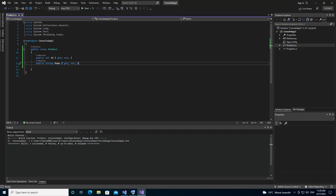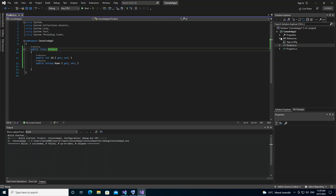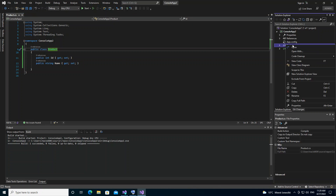One important note: I've had to change the project to a .NET Framework project, because that's the only way the class diagram will work. Once that's sorted, we right-click on the Product file and as you can see we now have the option View Class Diagram, so we click on it.